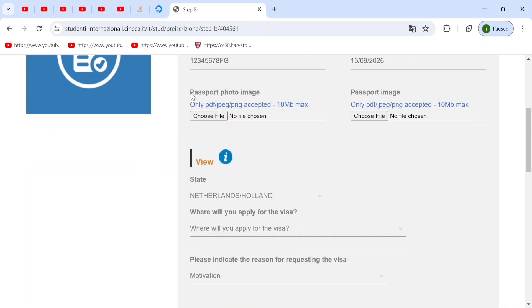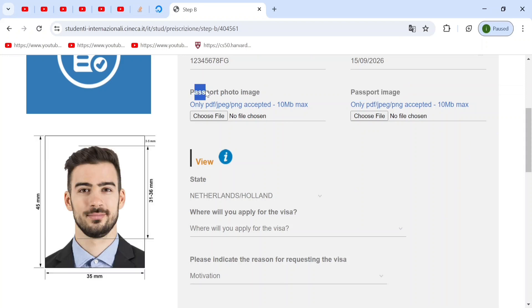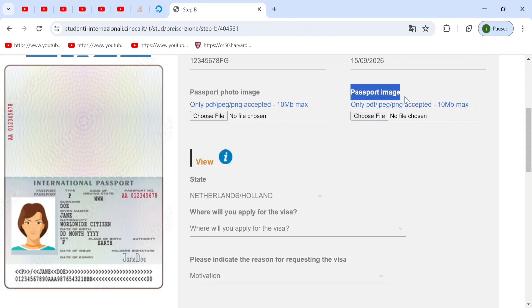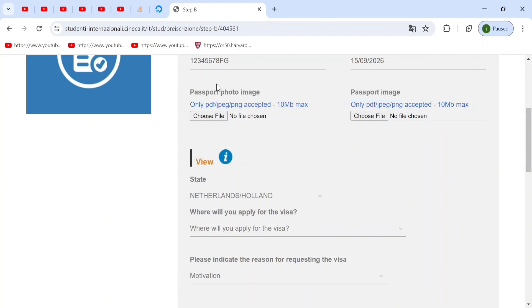Now, the passport photo image is different from the passport image. Here you have to put a small passport sized photo of yourself. And here you have to put the first and the last page in one PDF of your passport into this place. So remember, passport photo is the image of yourself, which is a passport sized and passport image is the image of your passport, the front and the last page of your passport.